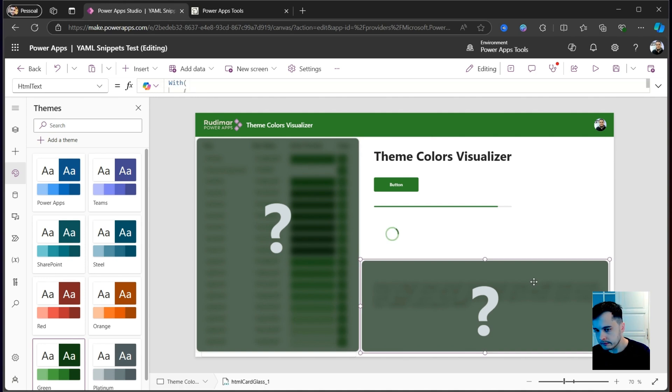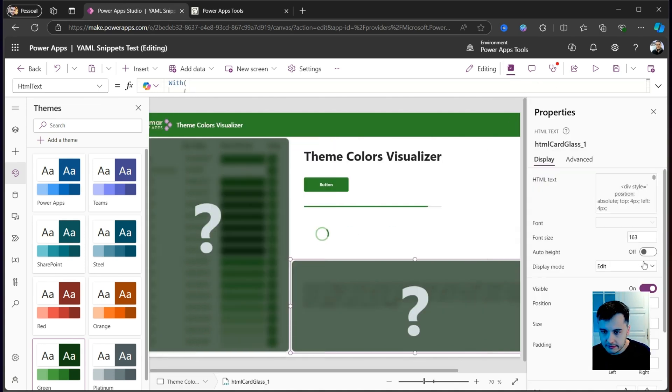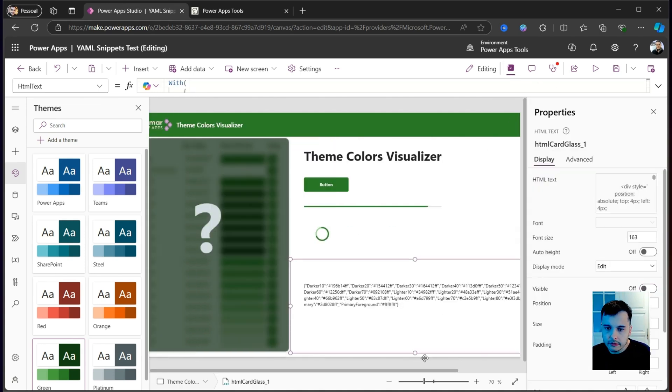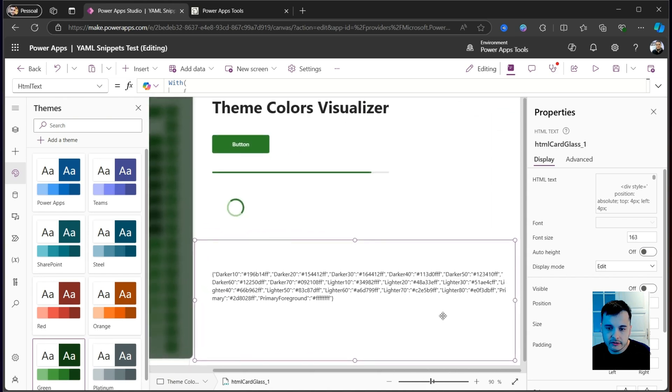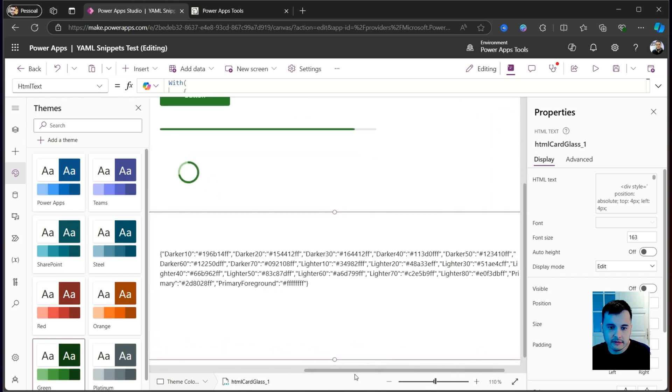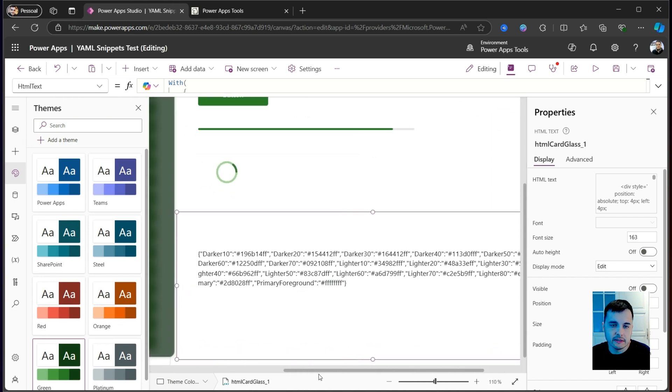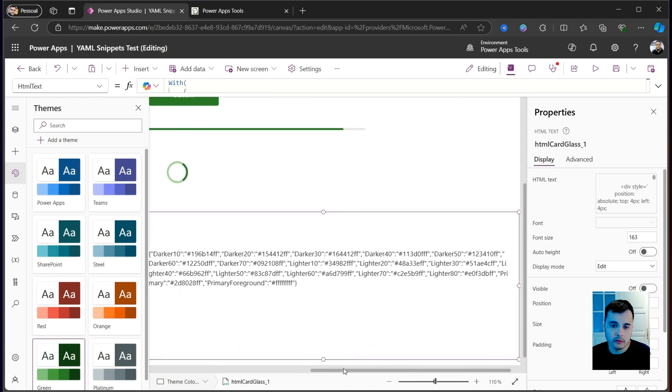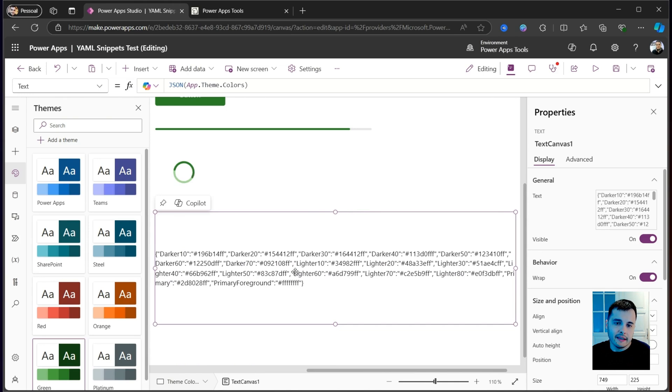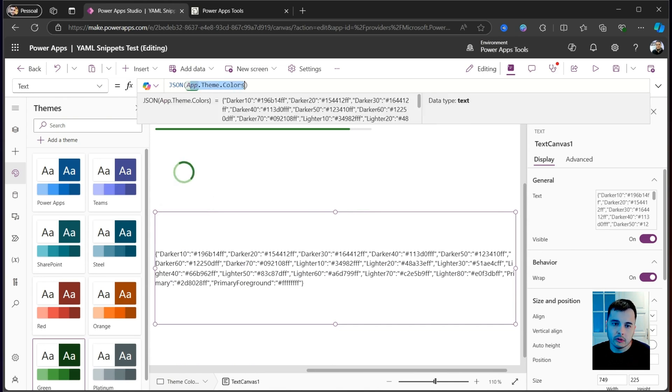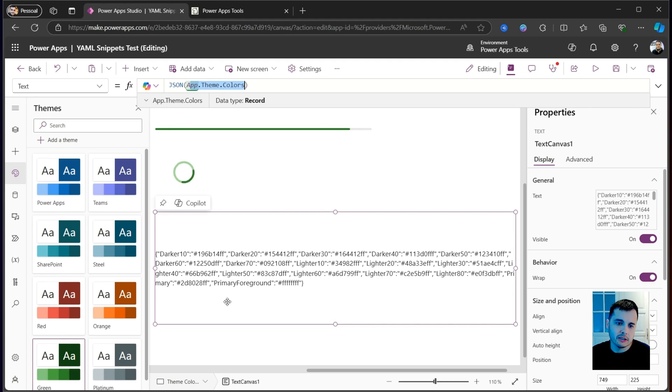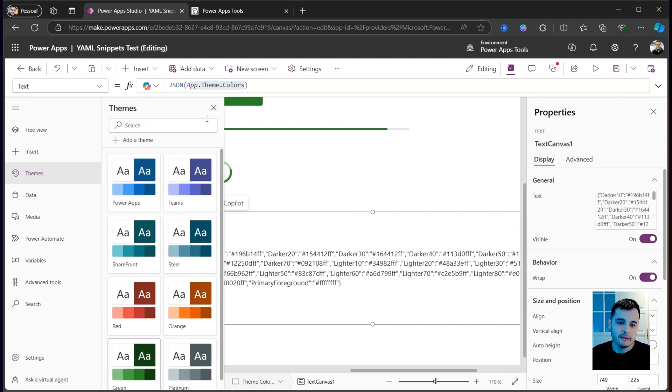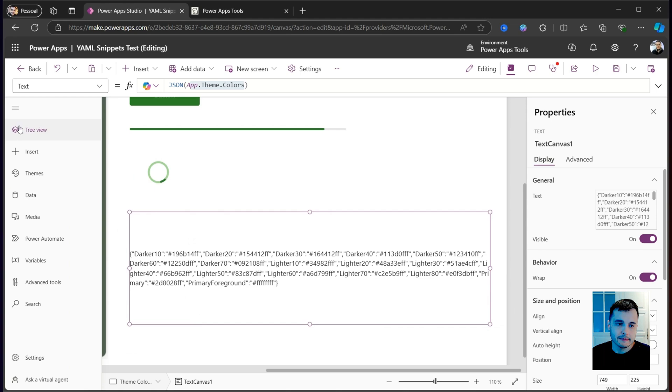First of all, behind this card here, this question mark, we can see the JSON object that represents the theme colors. In this text, I'm showing the app.theme.colors. This object has the colors from the theme, and I'm transforming it into a JSON, so we can see it as a text.